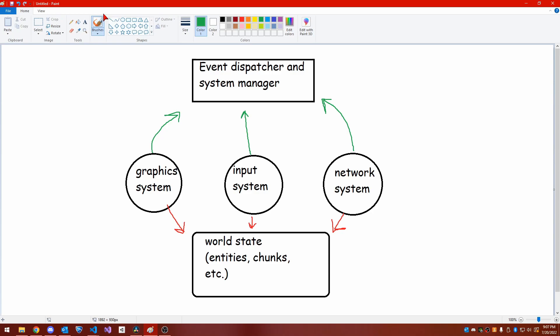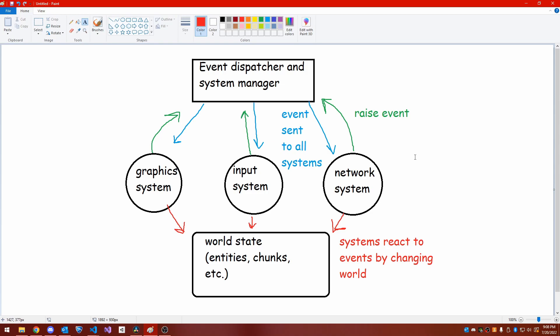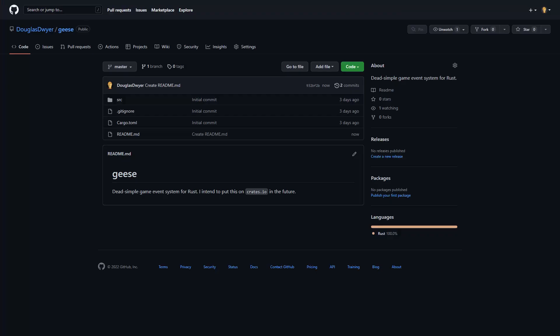This allows the input subsystem to broadcast an event when, say, the player clicks a button, and then have the network system respond to that by sending a message to a server. The event system was implemented using Rust generics, so all I need to do when defining new events is create a function and register it as an event handler. The system works very well, and makes it very easy to prototype new concepts. Most importantly, the event system is open source, and available to view on my GitHub. See the description for more information.